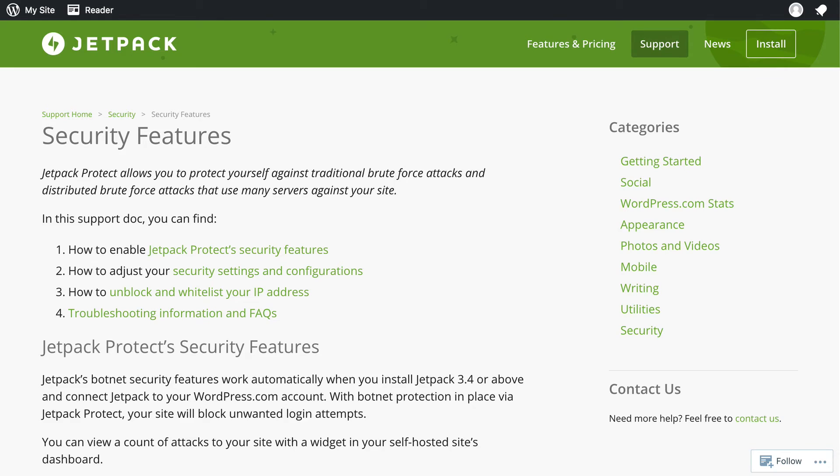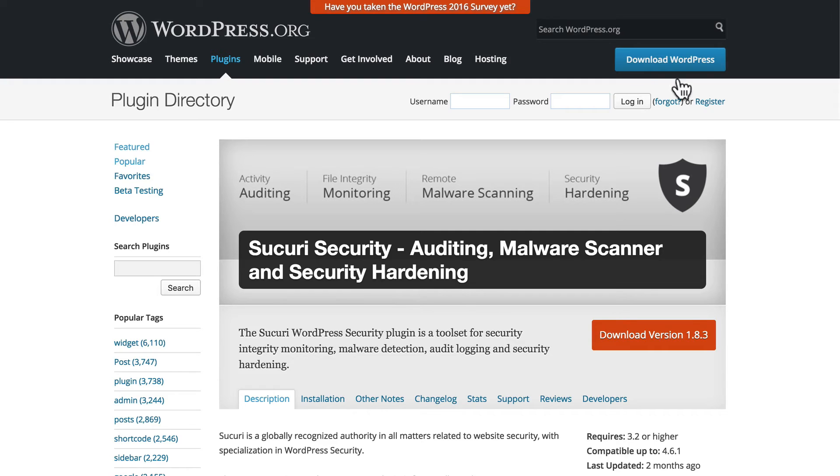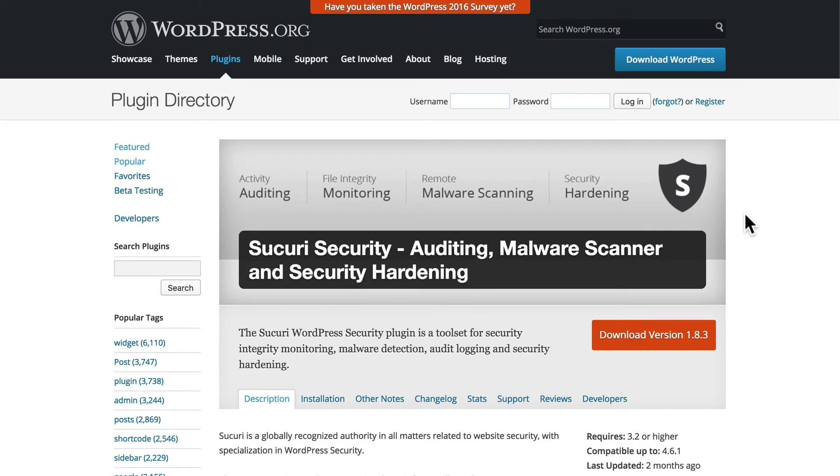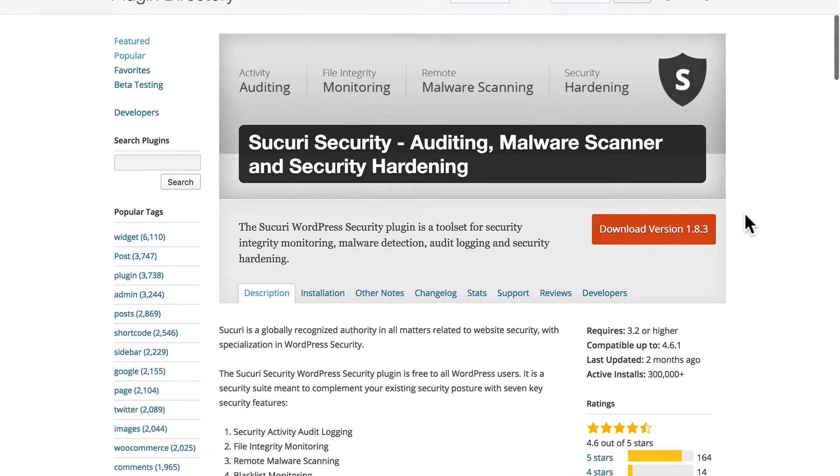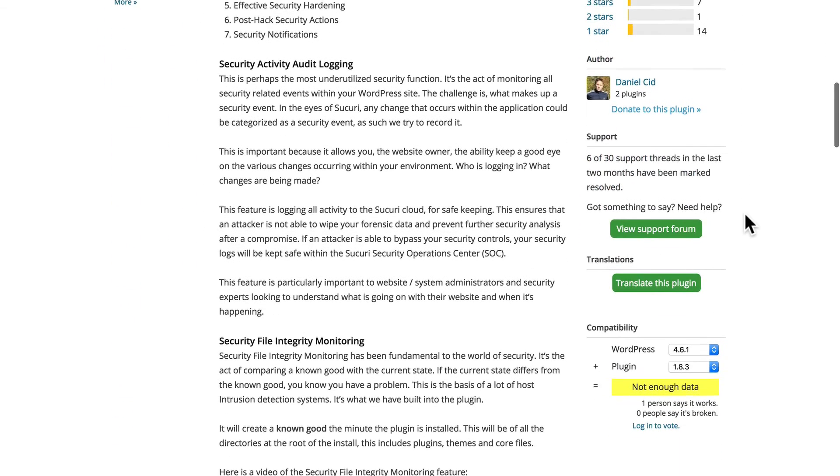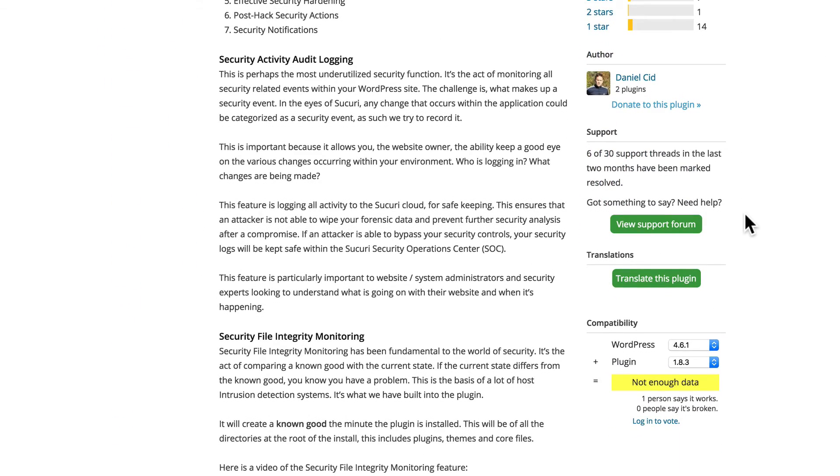Another plugin I want to draw your attention to is from Sucuri. Sucuri does a variety of things, including cleaning up after you've been hacked. But this plugin that they offer is for scanning. It can scan your website looking for malicious software to find out if you've already been hacked, and it can make recommendations on things that you can do to prevent being hacked.